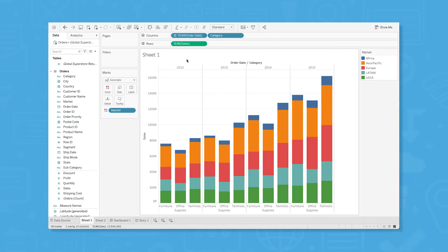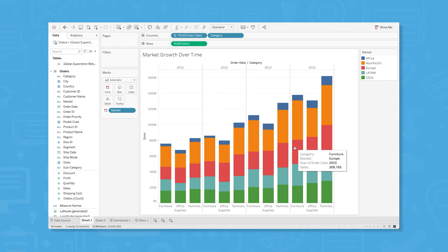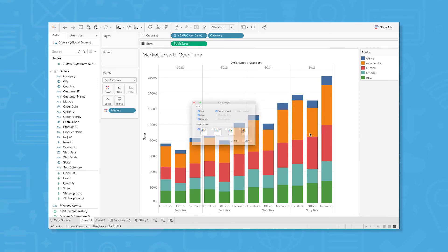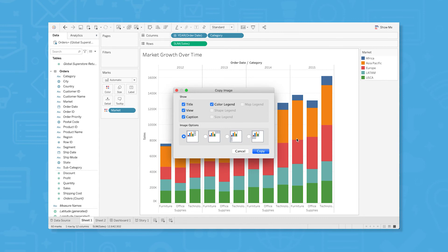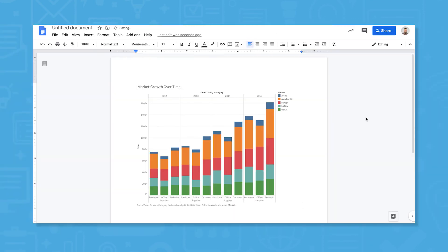You can share your visualizations in several ways. First, let's give this visualization a name, then we can right-click directly on the visualization to quickly share it. Go to copy image to copy this image to your computer's clipboard, and then paste it into a social collaboration software tool like Slack or Microsoft Teams, a text document, or elsewhere.